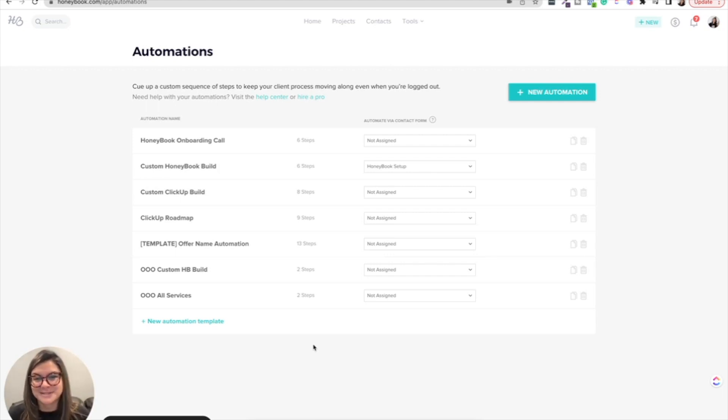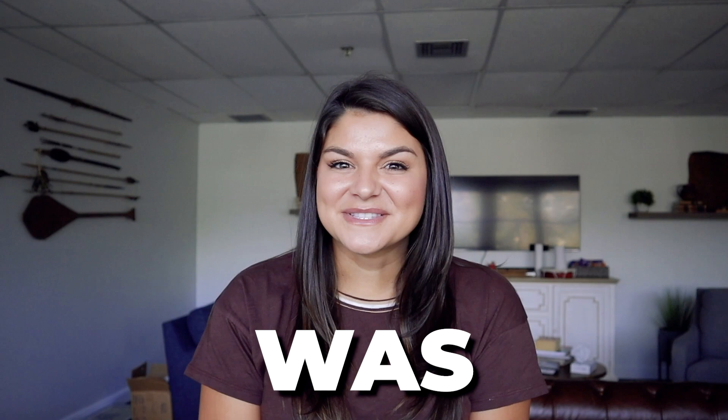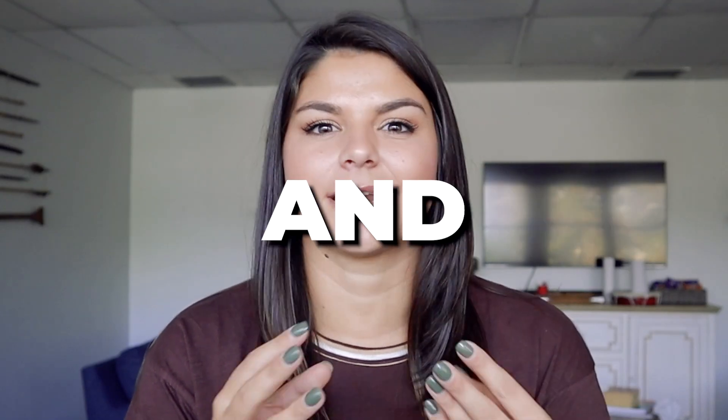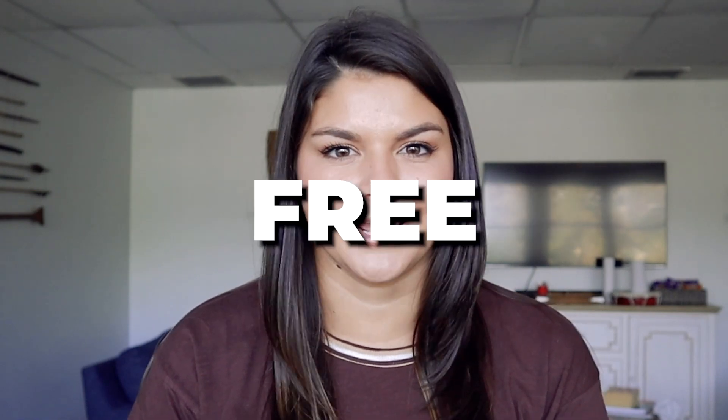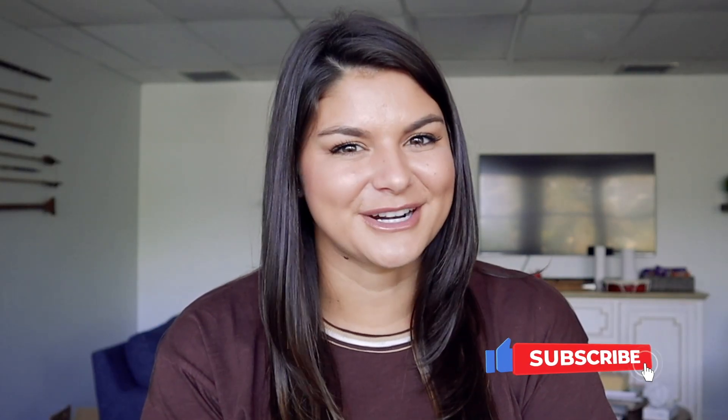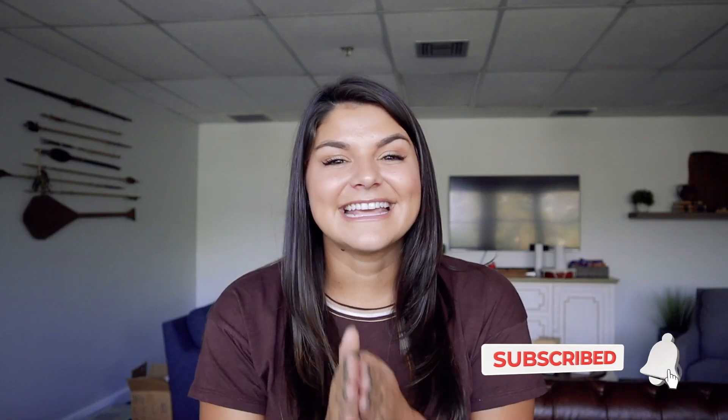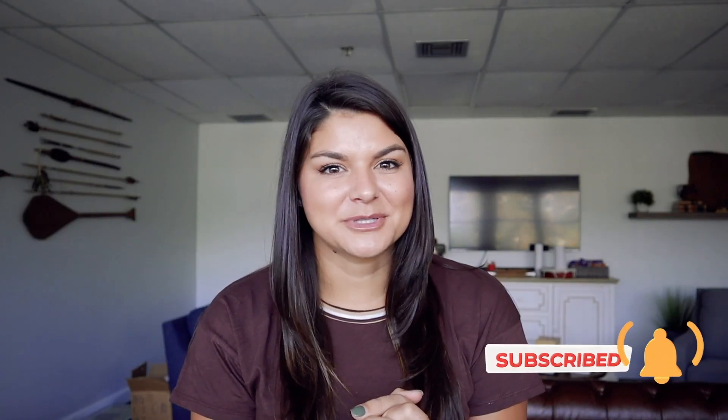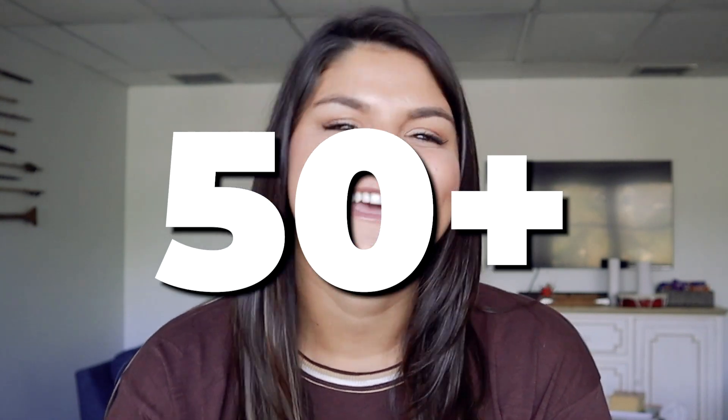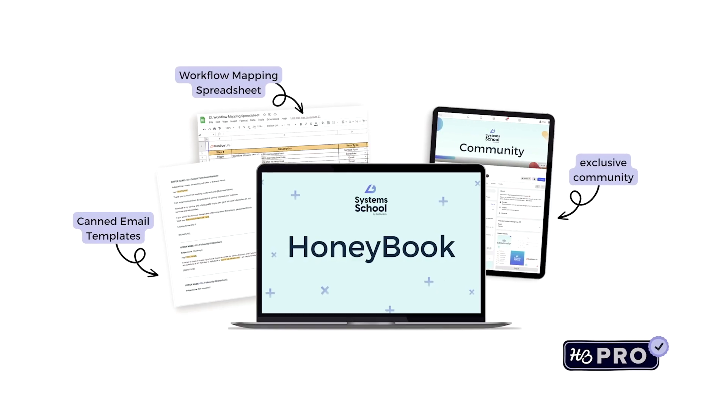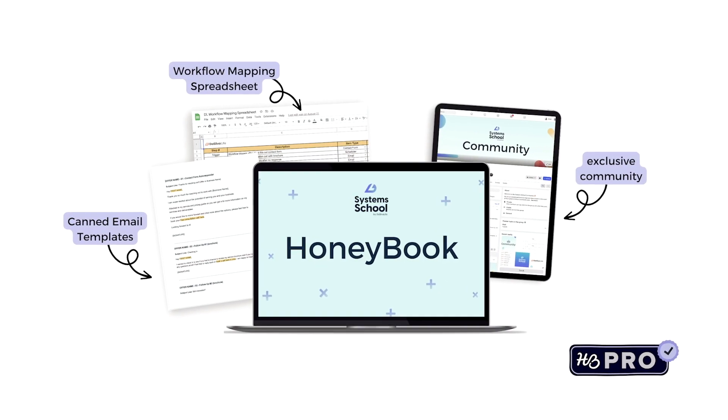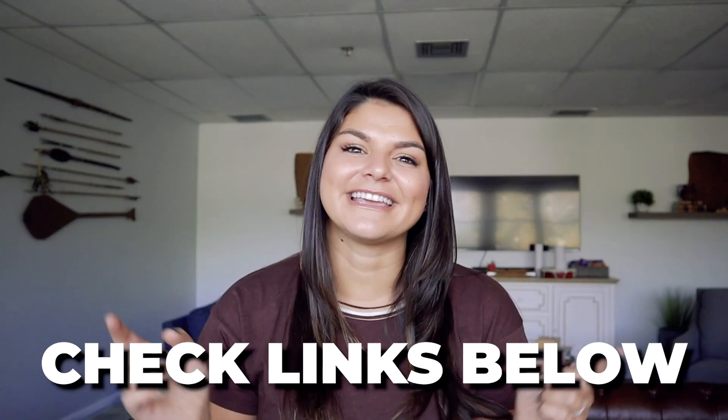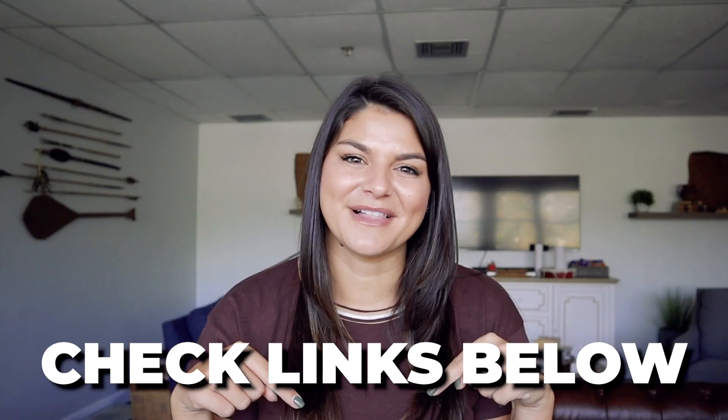If this video is helpful, make sure to give it a thumbs up and subscribe to our channel. And if you're wanting more step-by-step tutorials on HoneyBook, let's talk about like 50 plus, feel free to check out our System School HoneyBook course. I'll make sure to link it in the description below. Again, thank you so much for being here and supporting our channel, watching our videos. I appreciate every single one of you. So with that, thank you so much for watching and I'll see you next time.